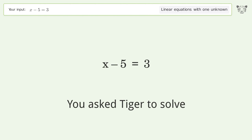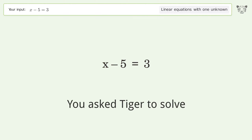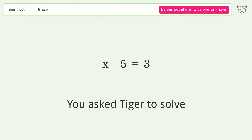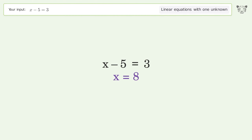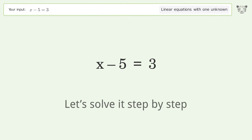You asked Tiger to solve. This deals with linear equations with one unknown. The final result is x equals 8. Let's solve it step by step.